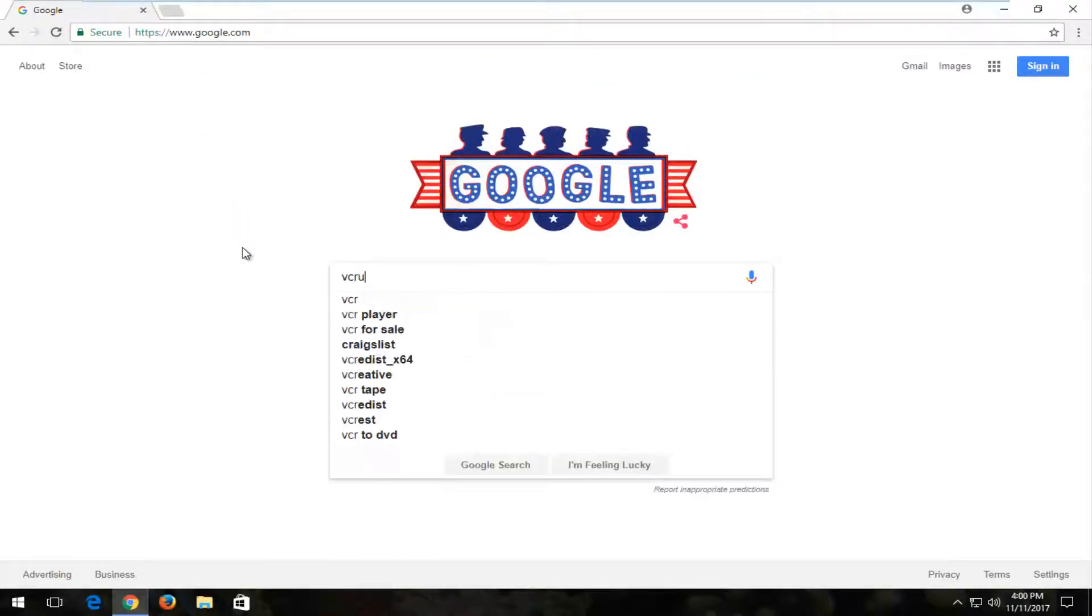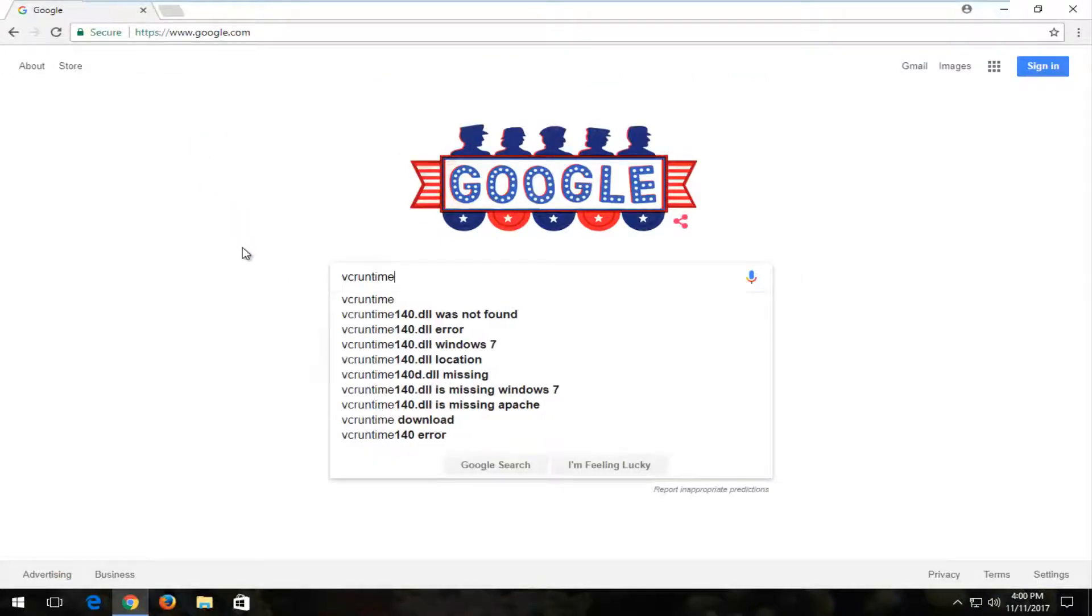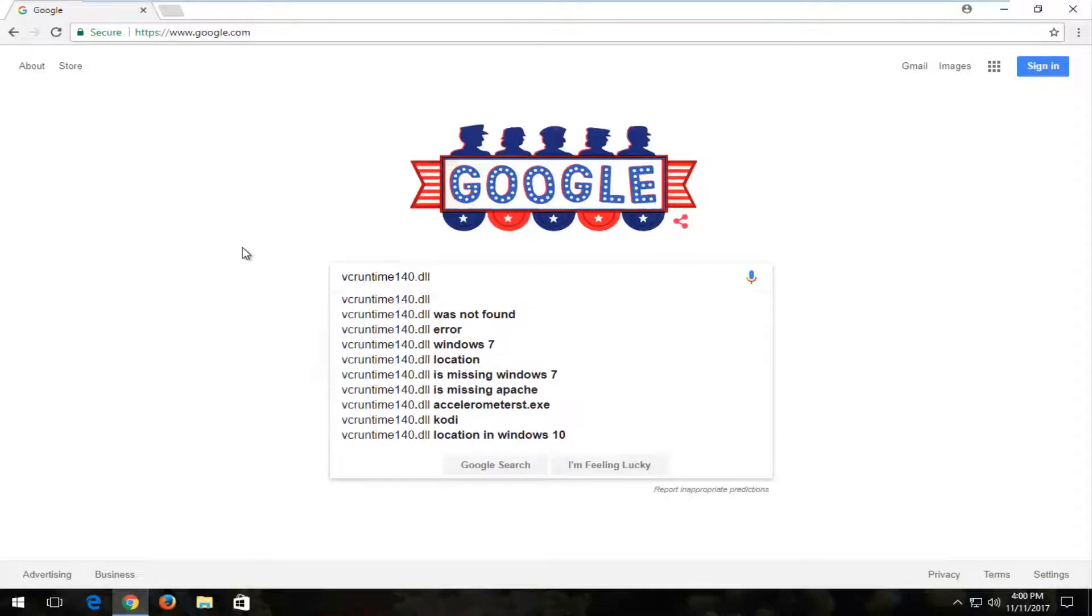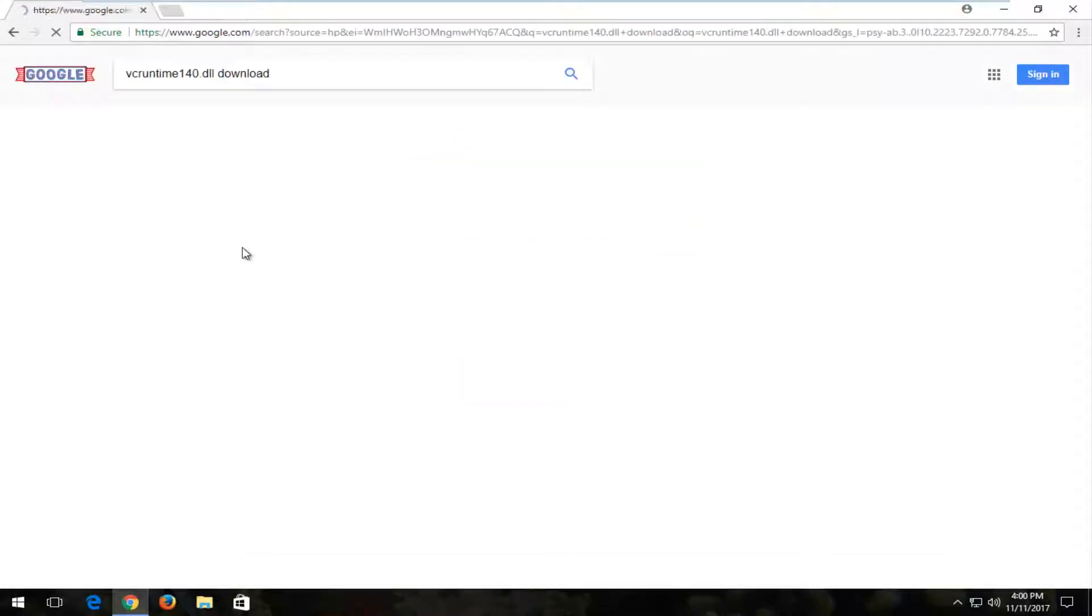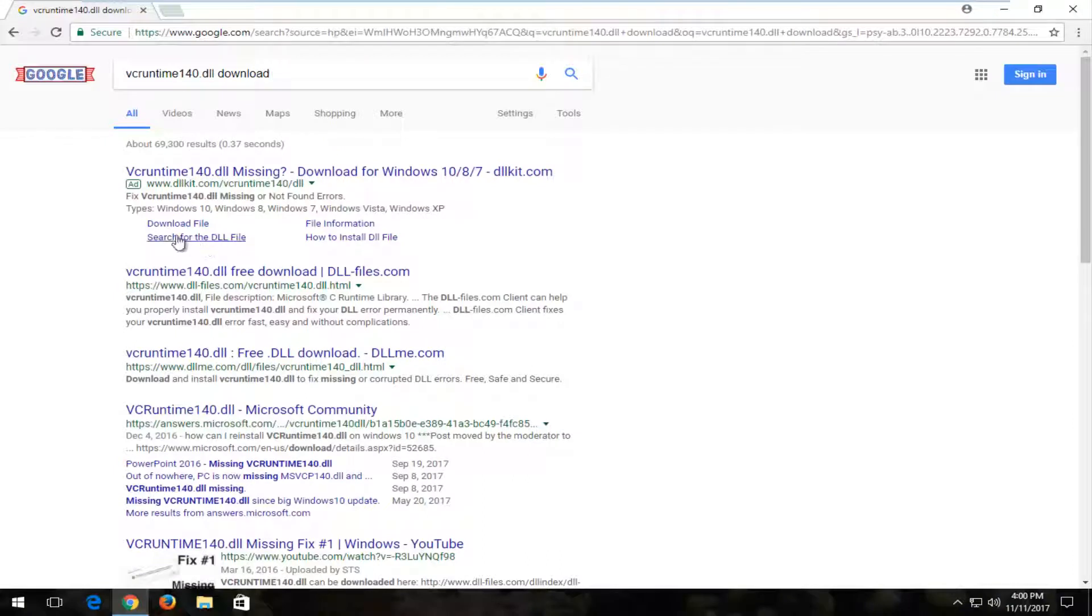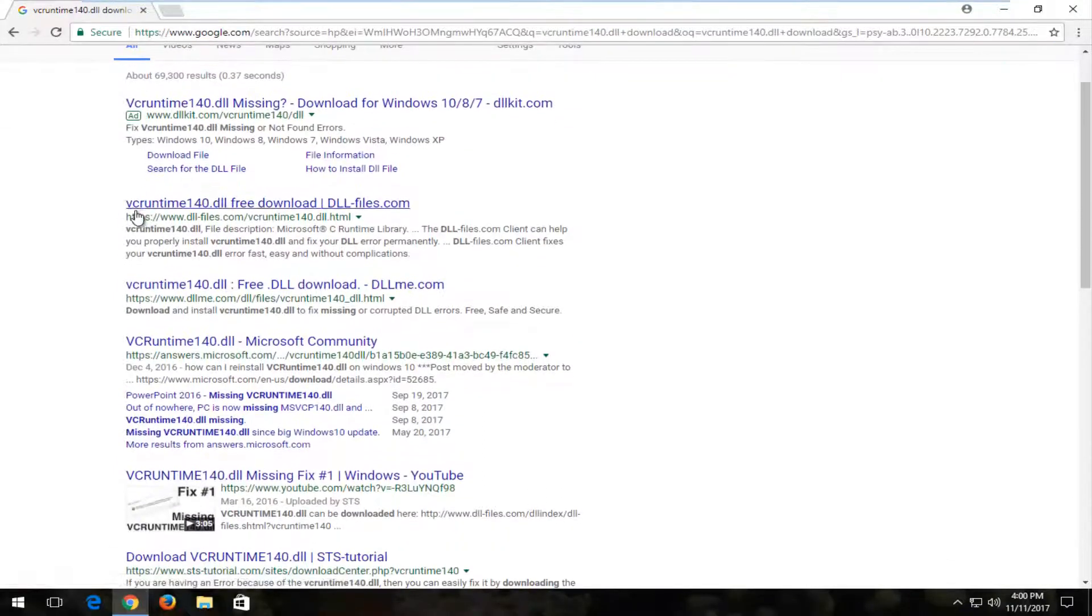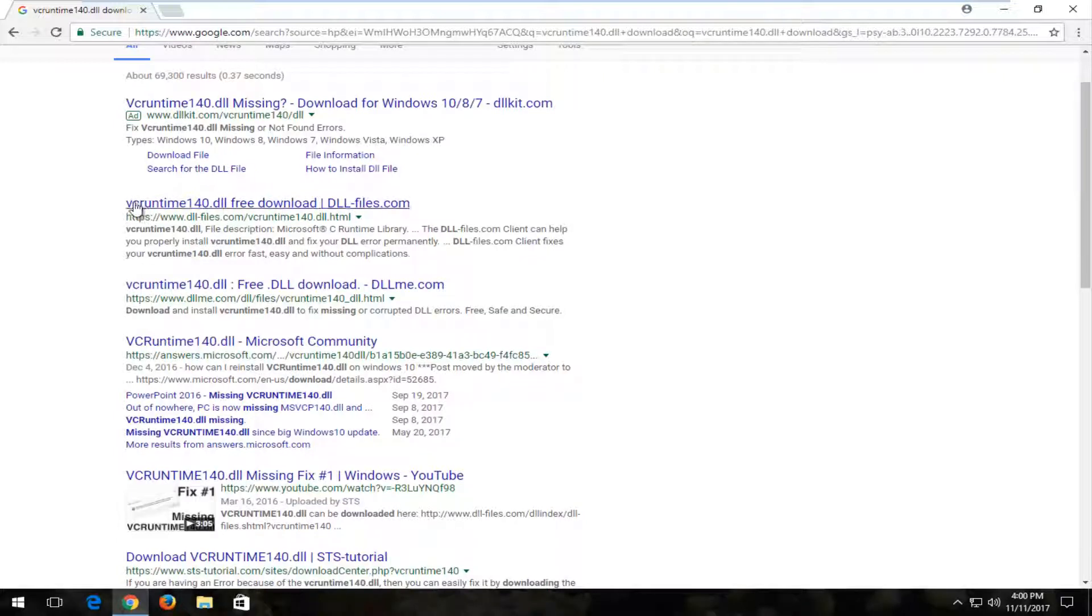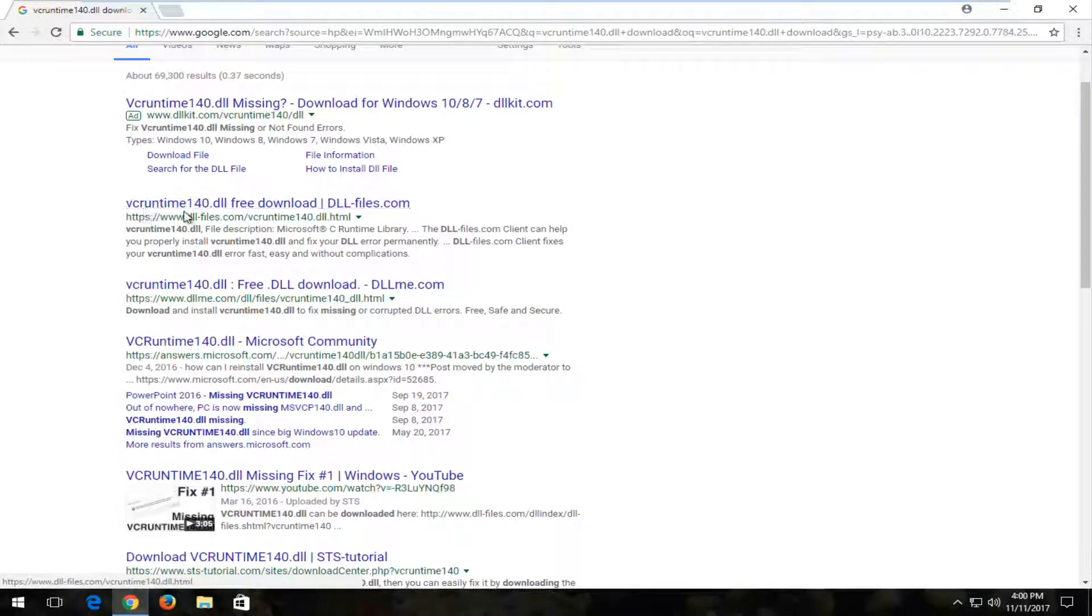Into Google you want to type in VC Runtime 140.dll download and then hit enter. The best match that's not an advertisement should be from dllfiles.com and the hyperlink should read VC Runtime 140.dll free download. You want to left click on that link to open it up.